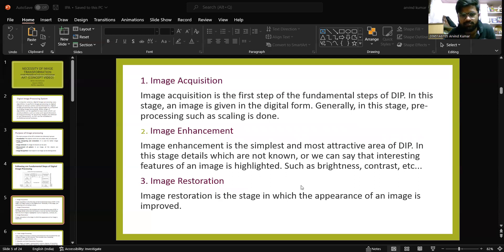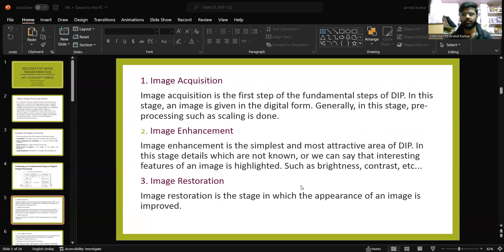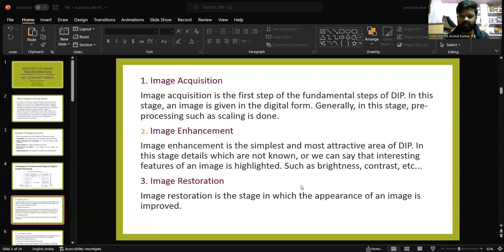Image enhancement is the simplest and most attractive area of digital image processing. In this stage, details which are not known, or interesting features of an image, are highlighted — such as brightness, contrast, etc.